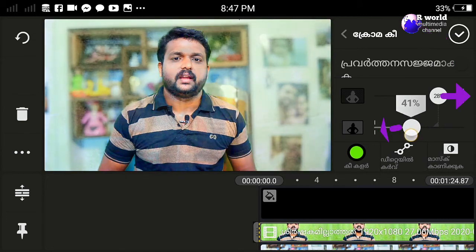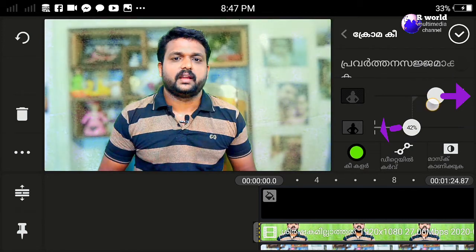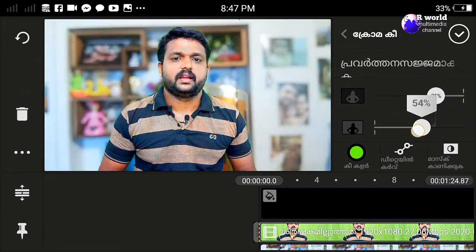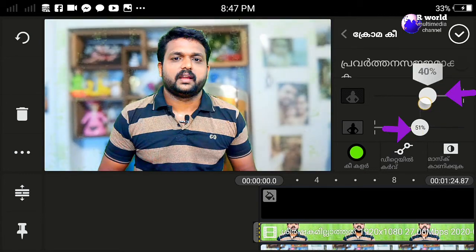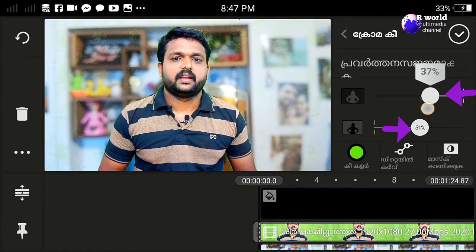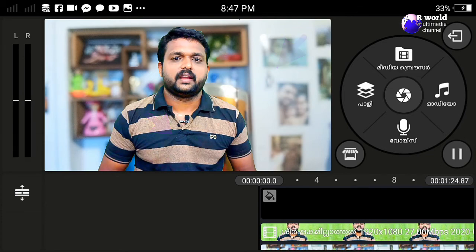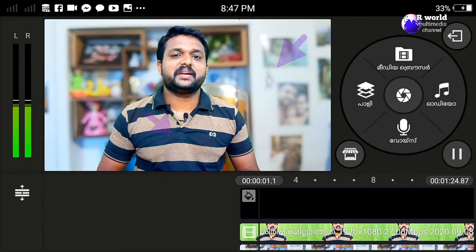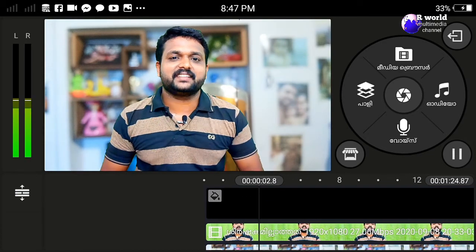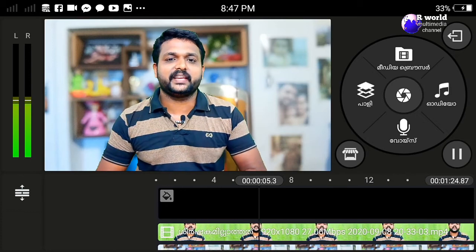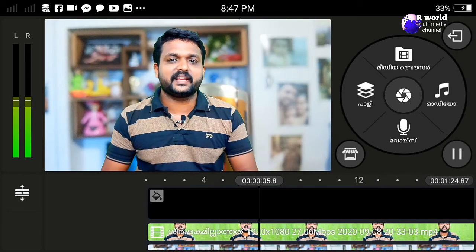We have two bars on the chroma key, and we have to adjust the icons on the background. We have to adjust the video on the green screen so we can properly apply the green screen effect.